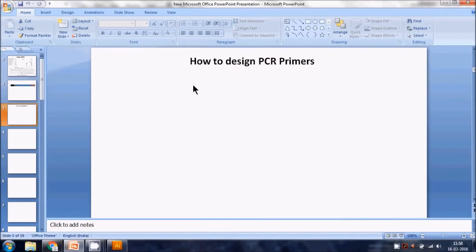Let's do another tutorial on how to design PCR primers for a gene and for cloning. I will tell you step by step how to achieve this. I have not written anything in advance, but let's do it together.